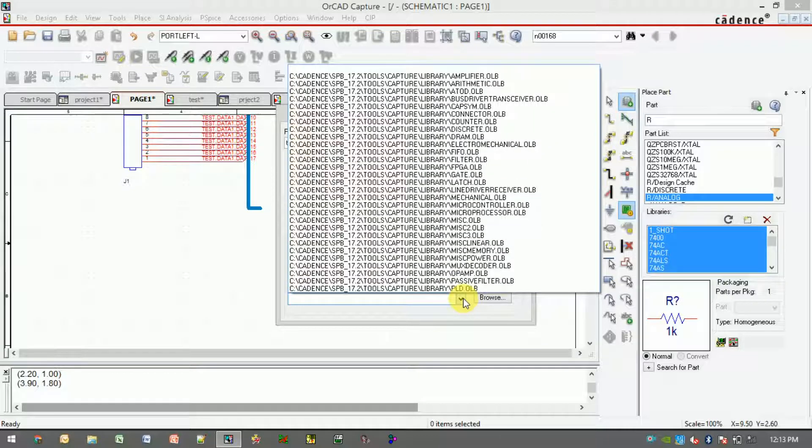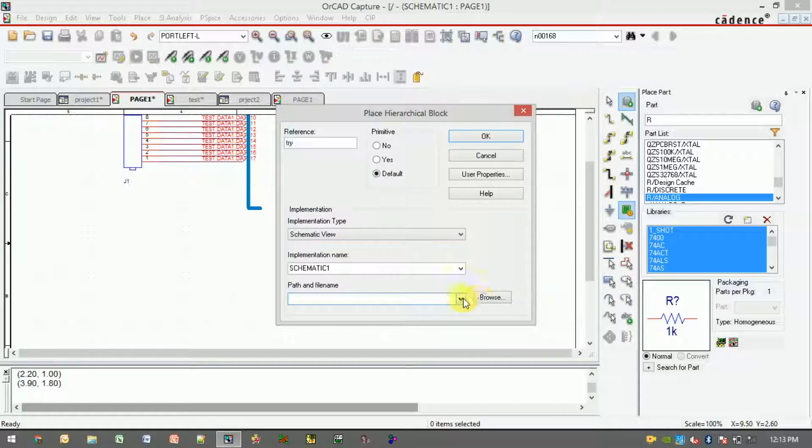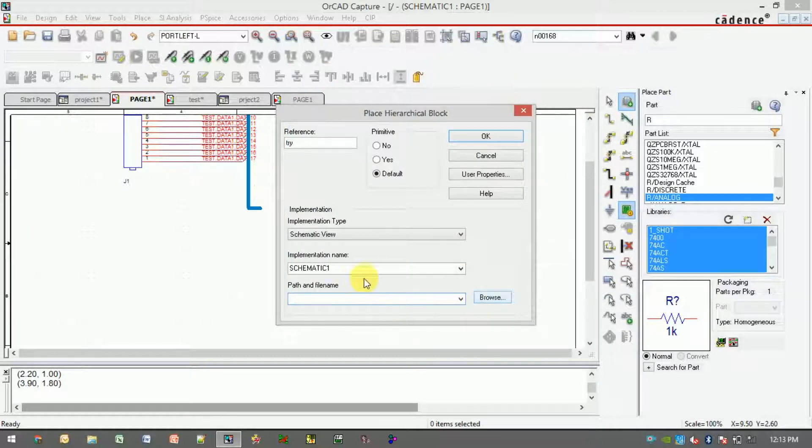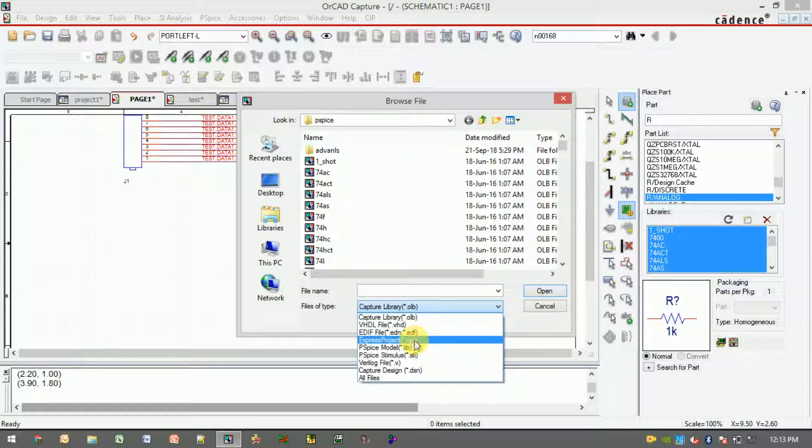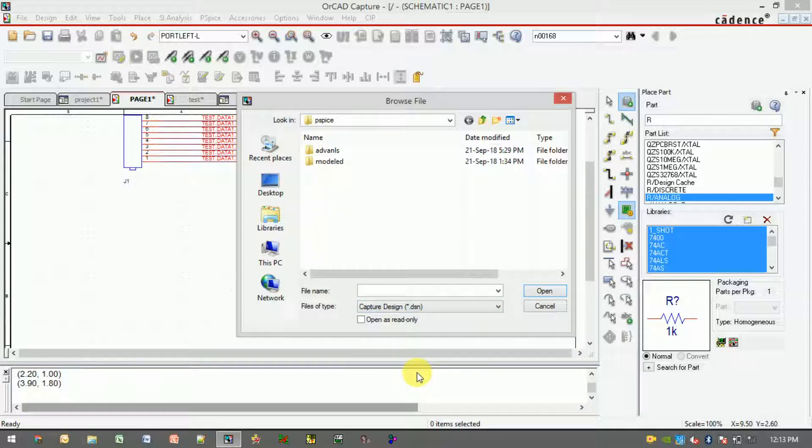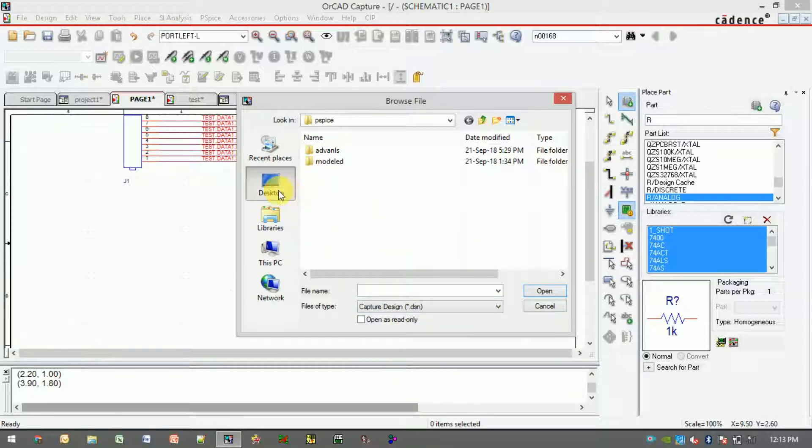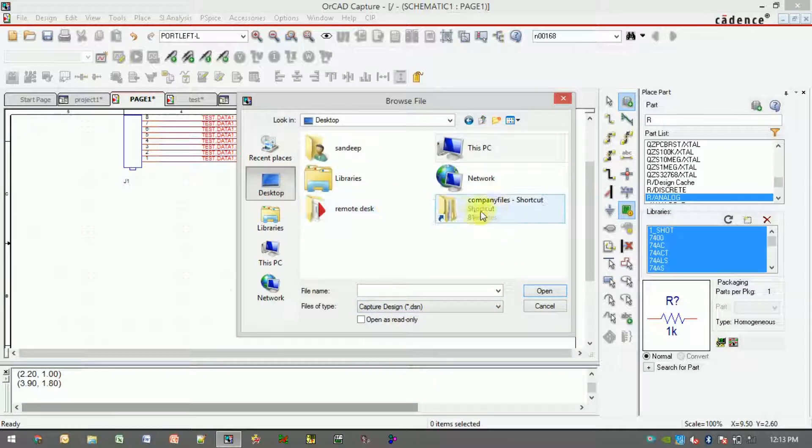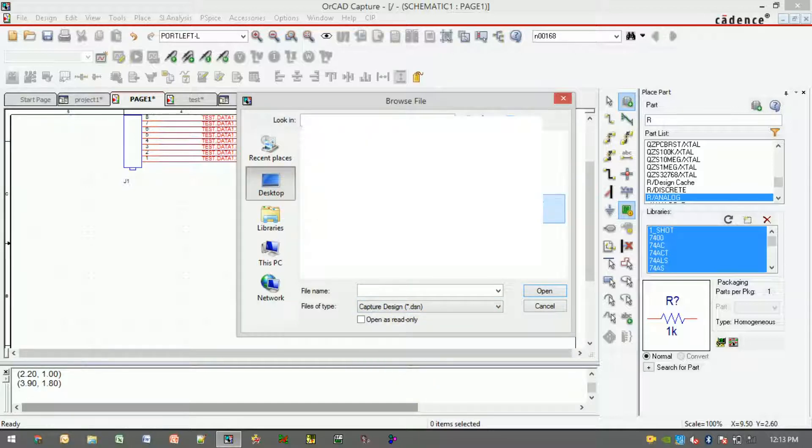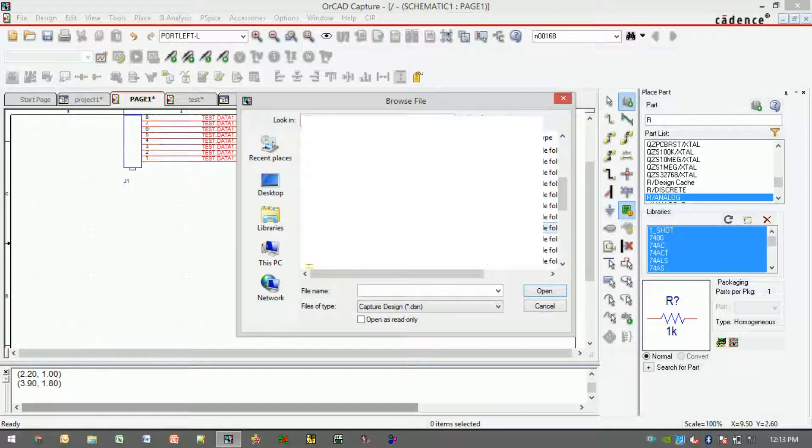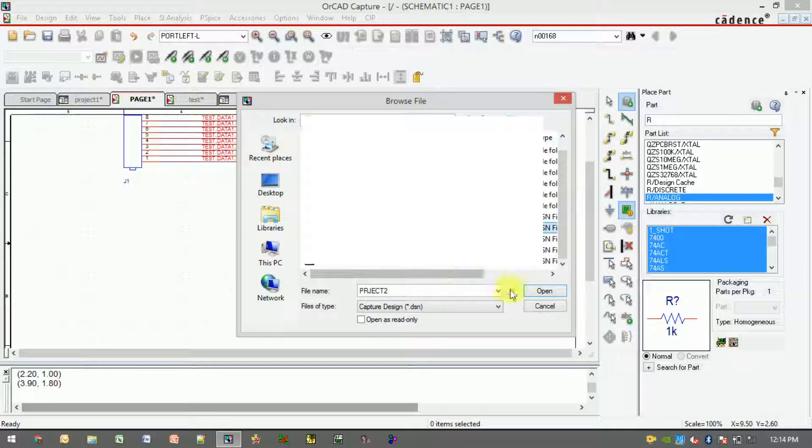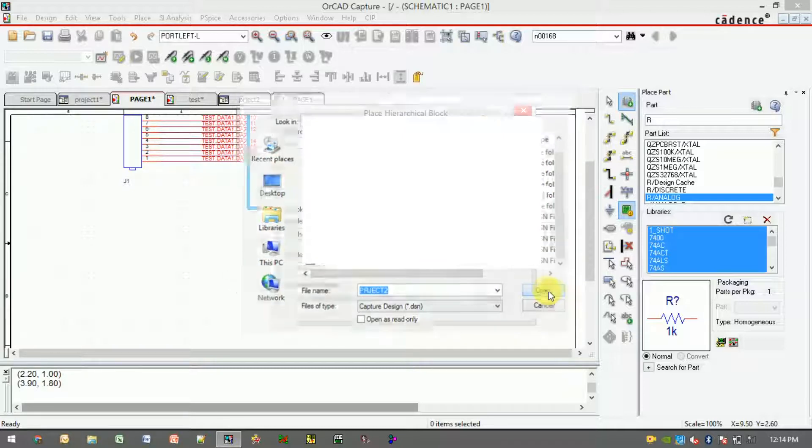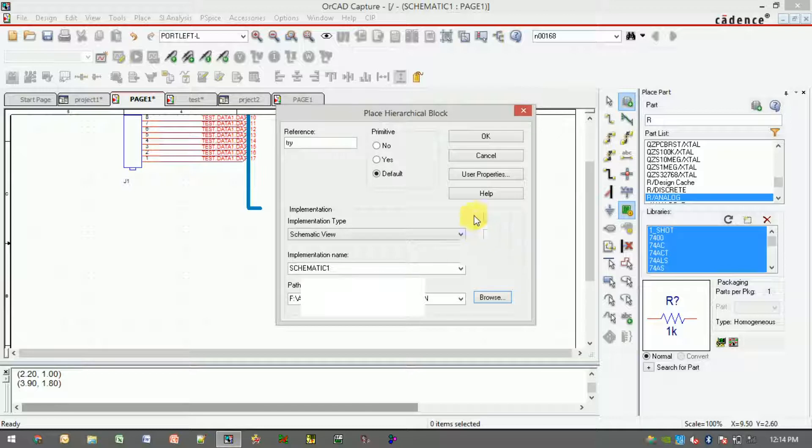From here you need to browse for your design file. You have to search for the path. You can select design file in the file type filter. Here you can go to your location where you have saved the design file, just go and browse it. Click on open.